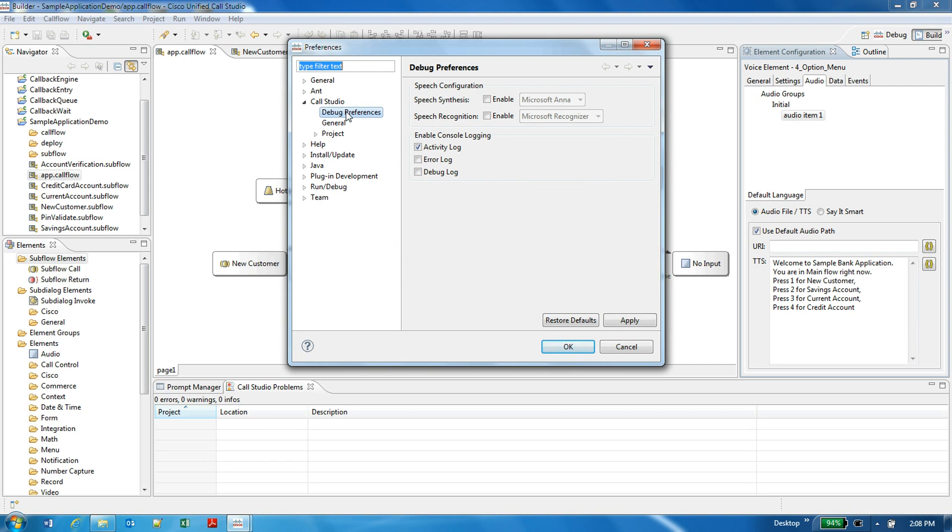It has a speech configuration section in which we can enable the speech synthesis. There's another section called speech recognition, we'll come to it. But in the speech synthesis, whatever engines which are SAPI enabled which are installed on your laptop or desktop will be listed down.